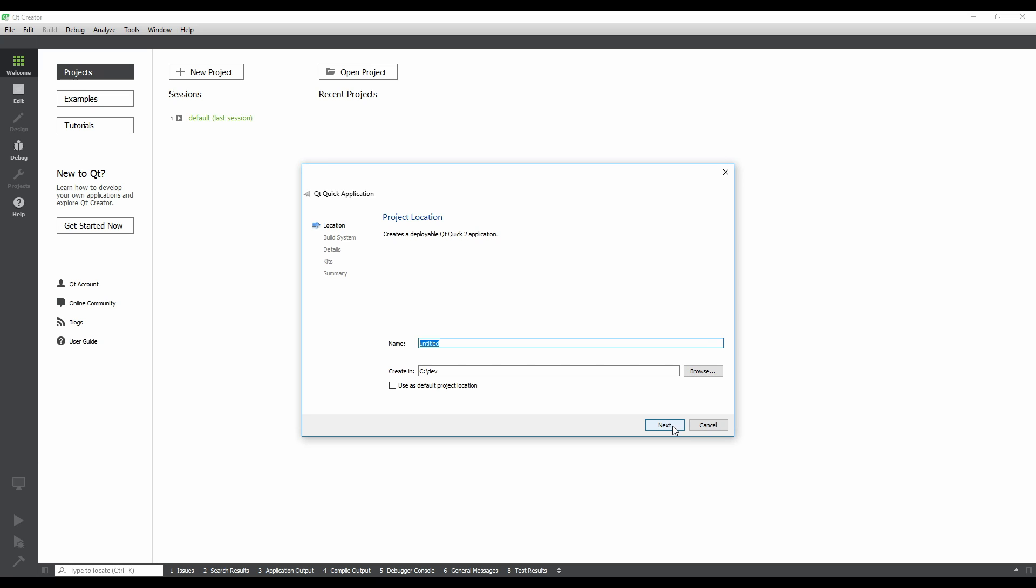Now we're looking at the Qt Quick Application wizard, which will guide us through the process of creating a Qt Quick project. The first thing we need to do is give the project a name. This will be used as both the name of the project directory and the project file itself, so it cannot contain spaces. Let's name it Hello Quick World, separated by hyphens.